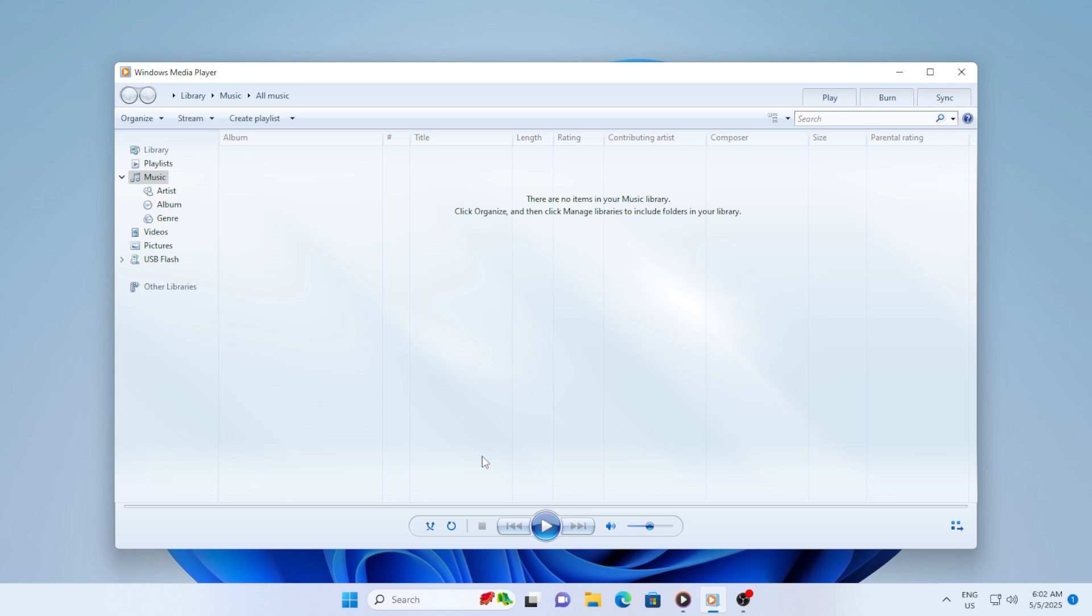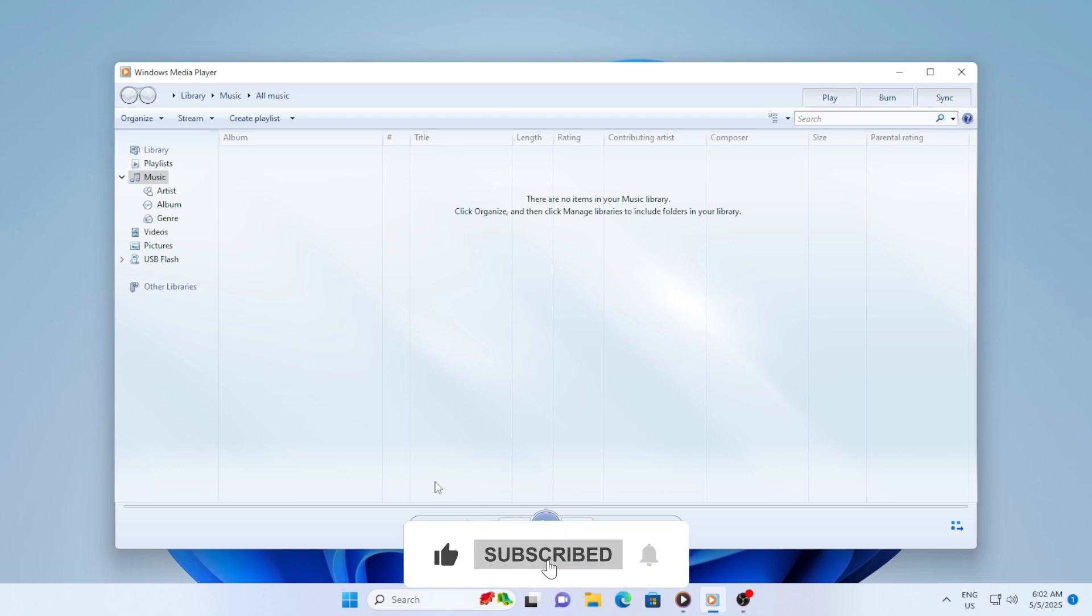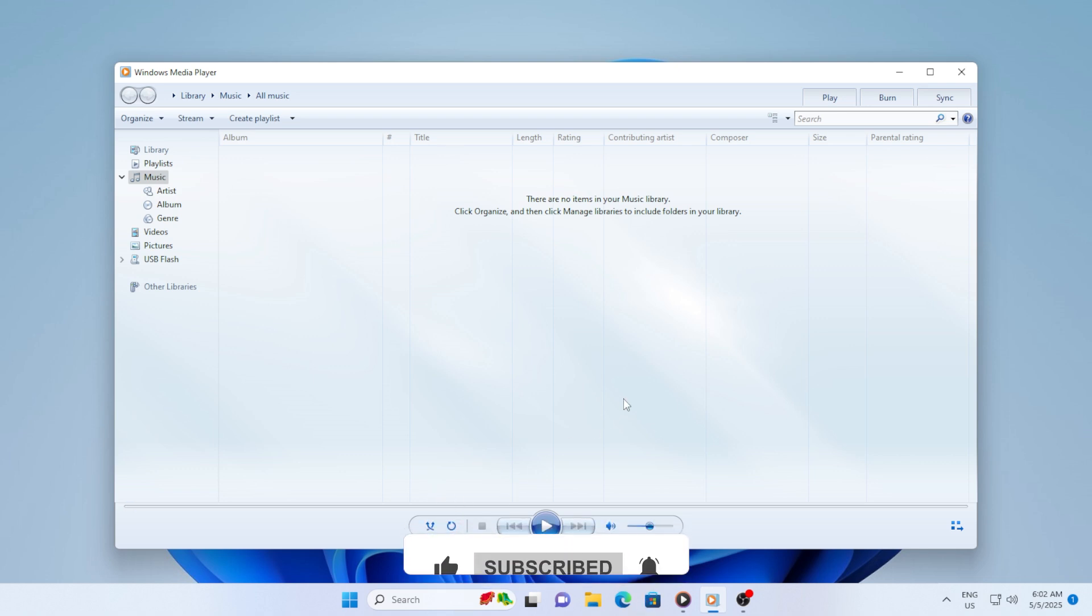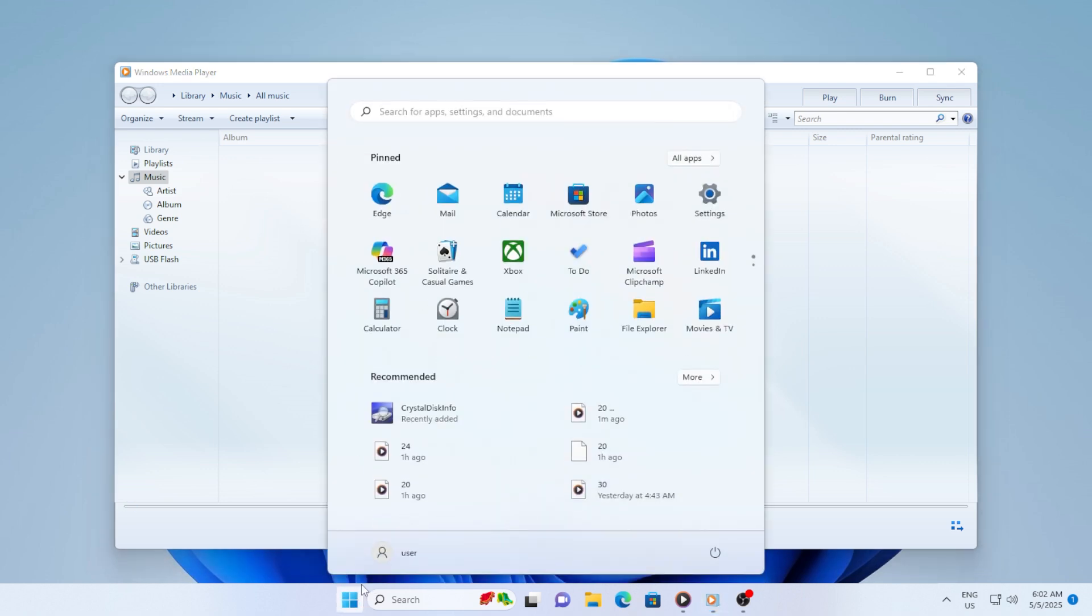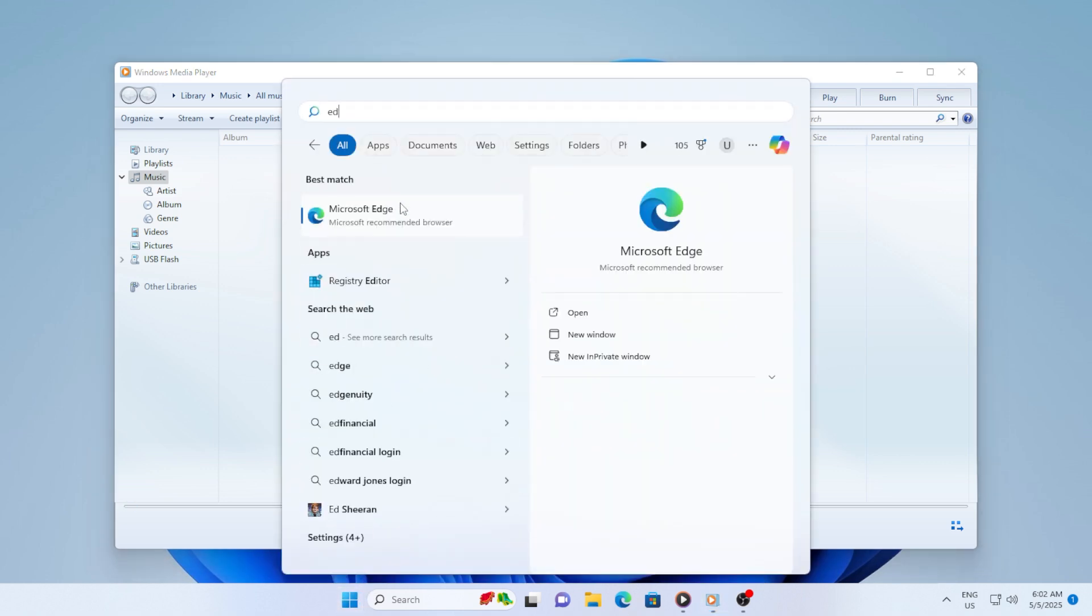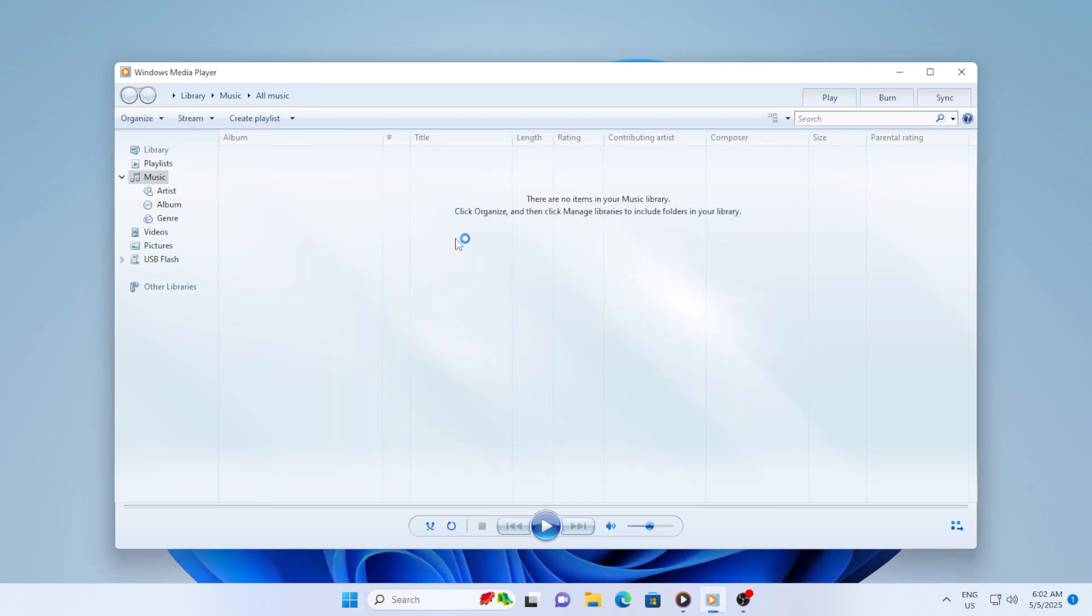Let's start with the basics. First, check the video file itself. Try opening the same video in a different player like VLC or Movies and TV. If the video still freezes there, then the file might be corrupted.